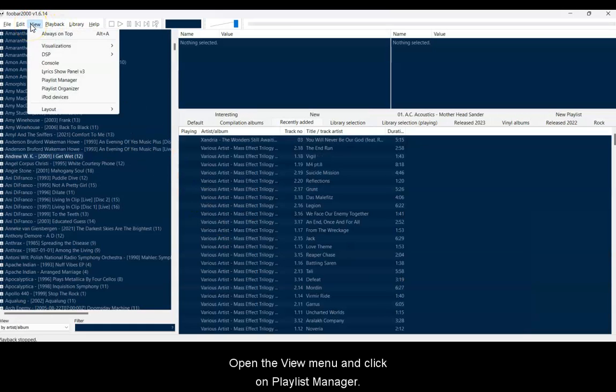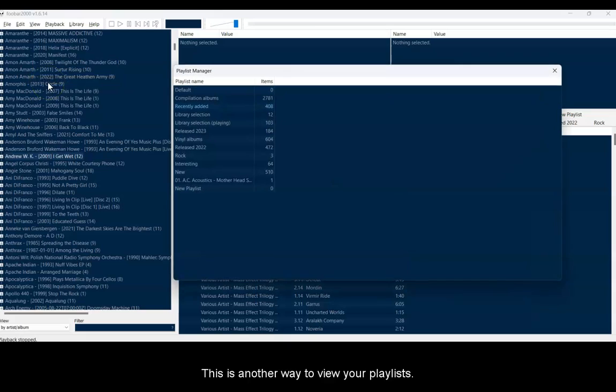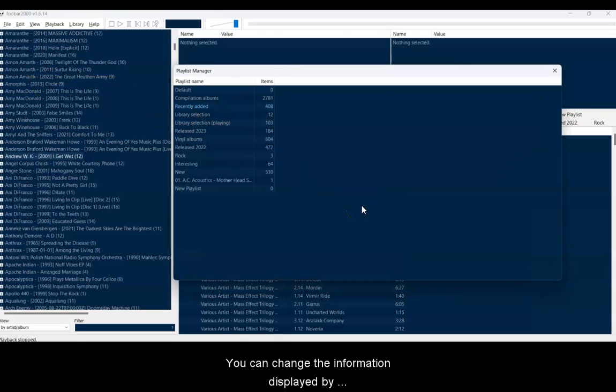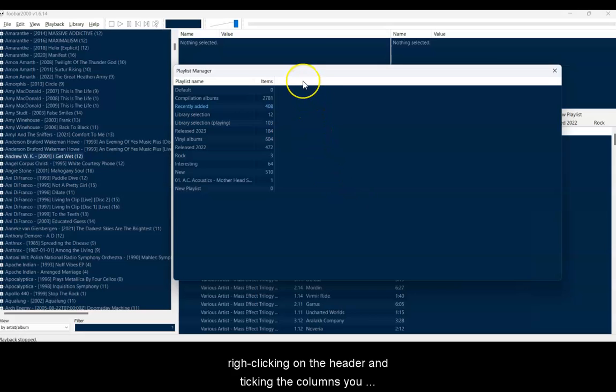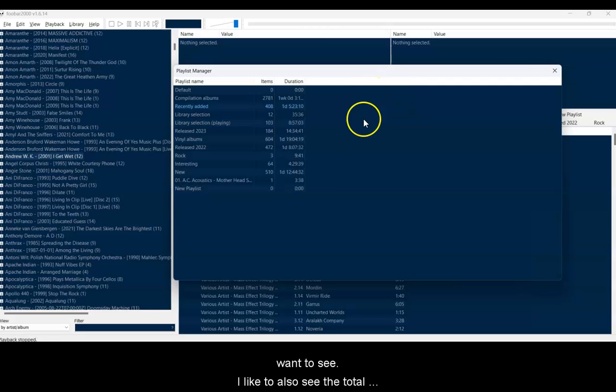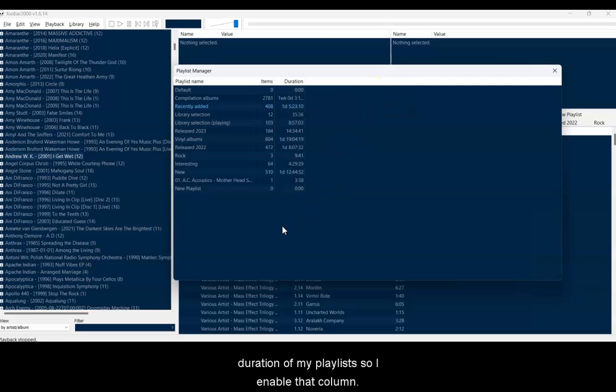Open the View menu and click on Playlist Manager. This gives you another way to view your playlists. You can change the information displayed by right-clicking on the header and ticking the columns you want to see. I like to see the total duration of all my playlists, so I usually enable that column.